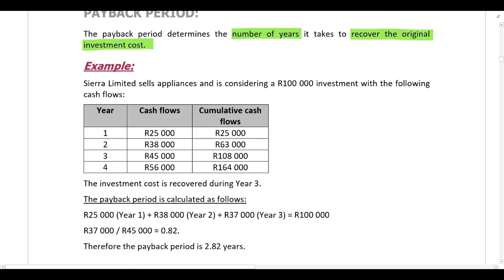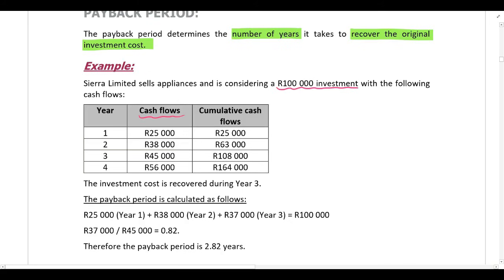Sierra Limited sells appliances and is considering a 100,000 rand investment with the following cash flows. The investment costs 100,000 rand and over the next four years we can see the cash inflows from this investment. I've also included the cumulative cash flows — in year one they make 25,000 rand, in year two 38,000 rand, bringing them to a total of 63,000 rand, and so on.